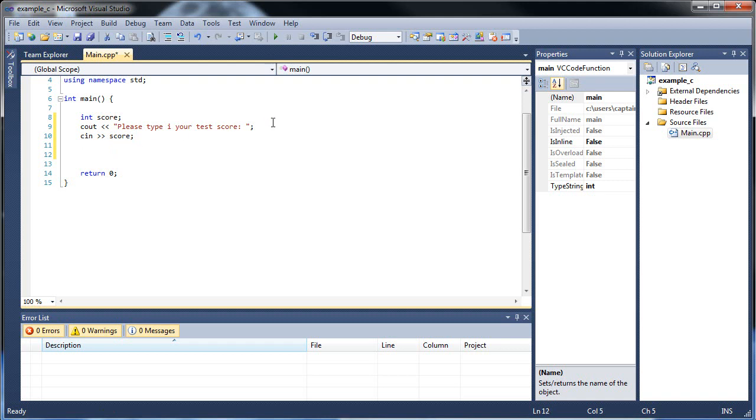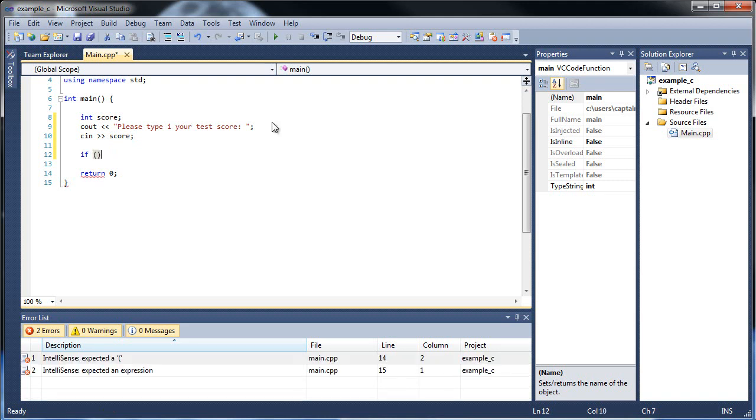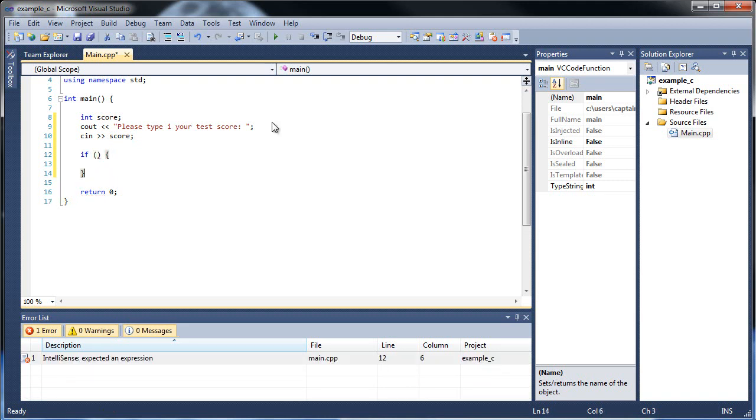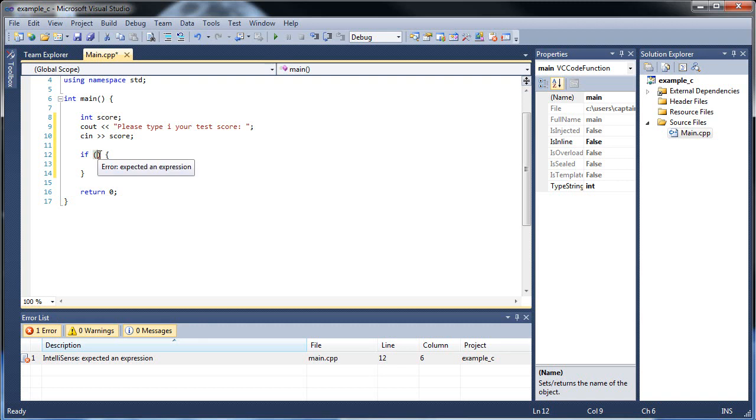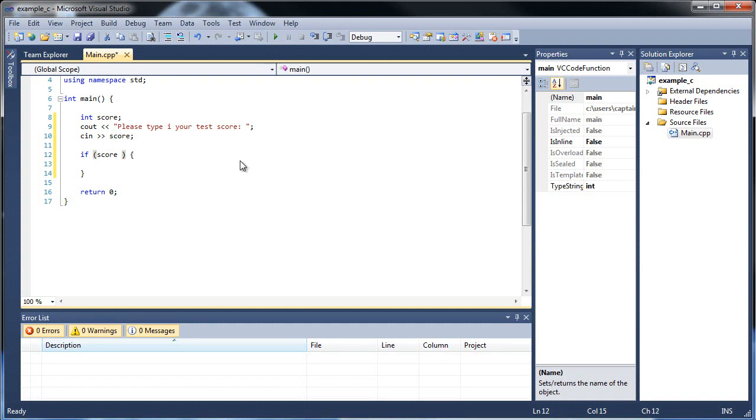So let's create an if statement. All you have to do is type in if and then a pair of parentheses, then an opening curly brace and a closing curly brace. The code that you would like to have executed will go in between the curly braces right here. And the condition that must be true in order to execute the code will go within these parentheses. So let's check the score. We're going to have to learn some comparison operators.